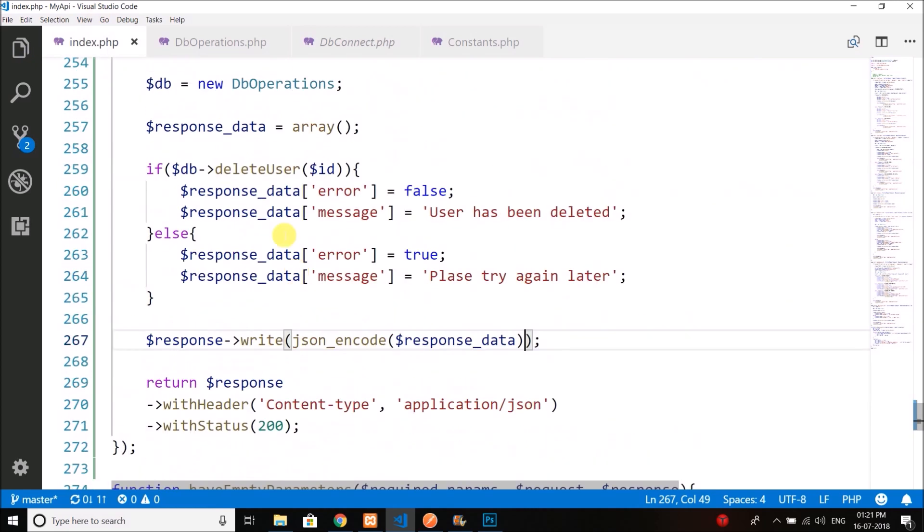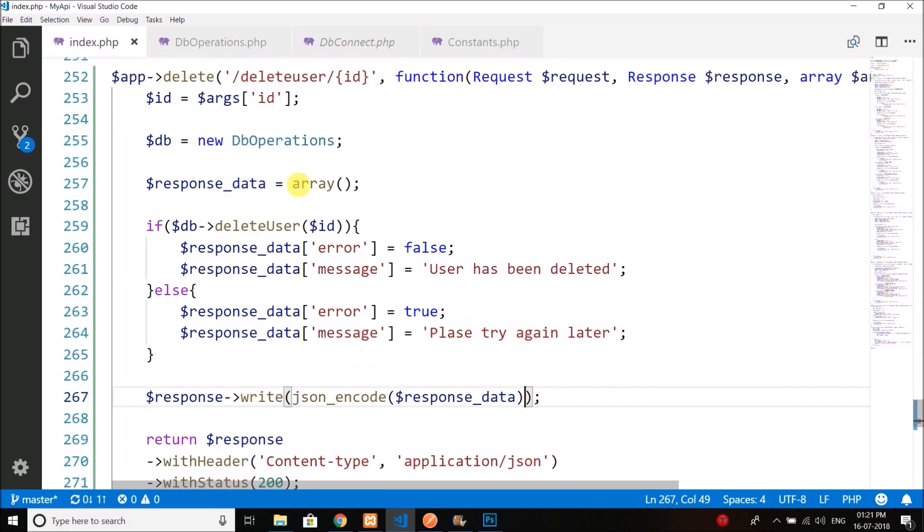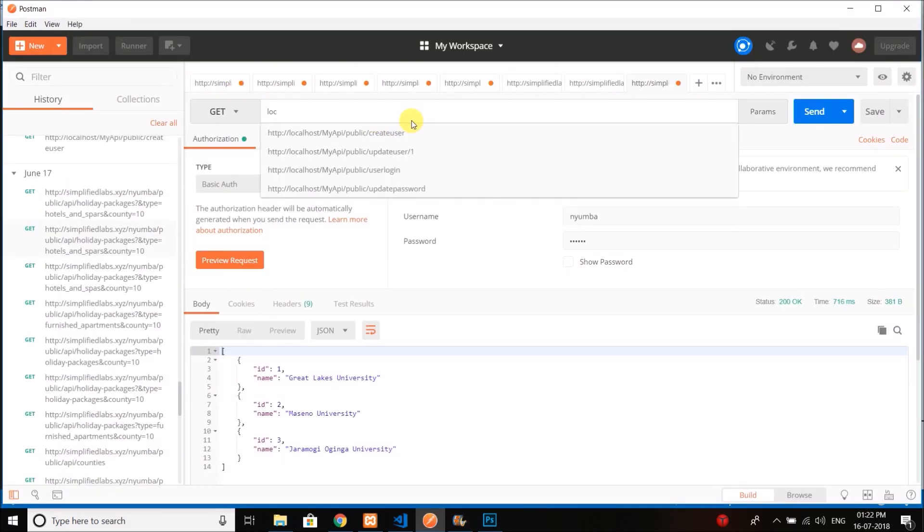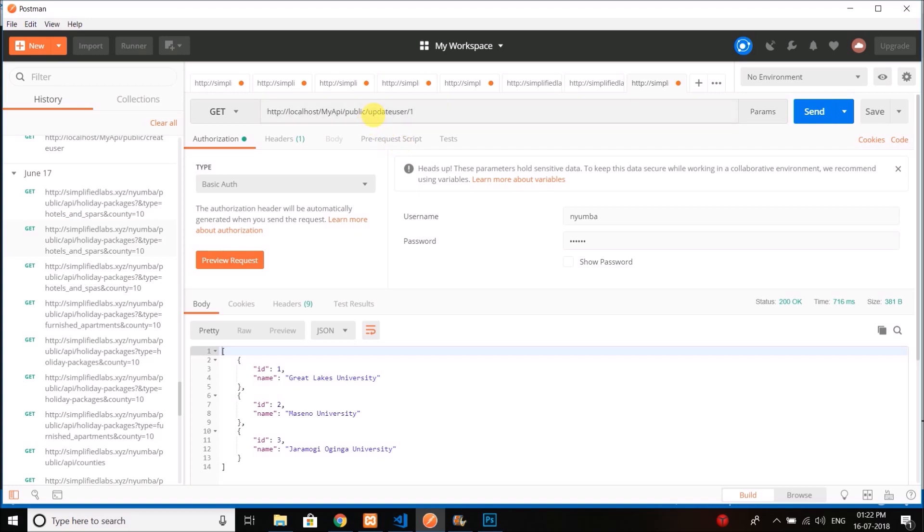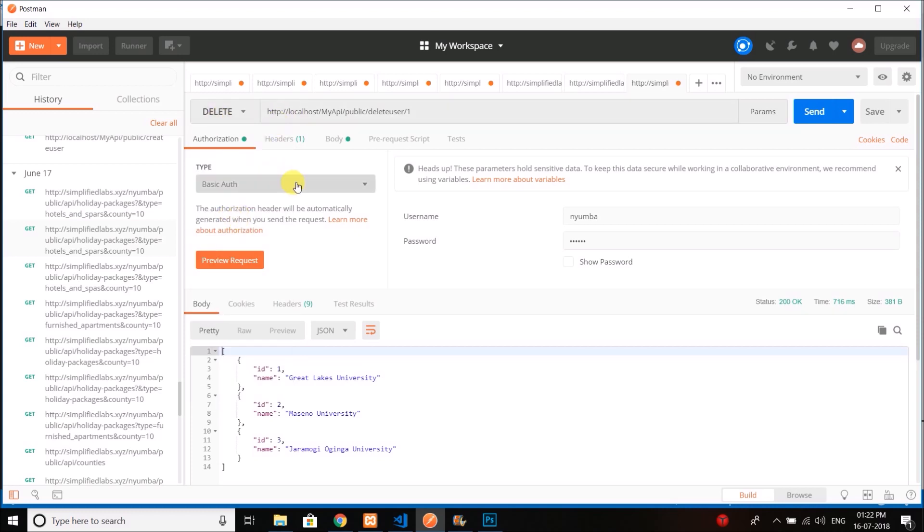Our delete operation is also completed. Now let's test it. We will write this time delete user and the ID is one, and we will send a delete request.